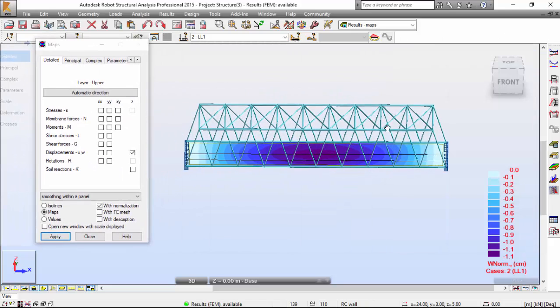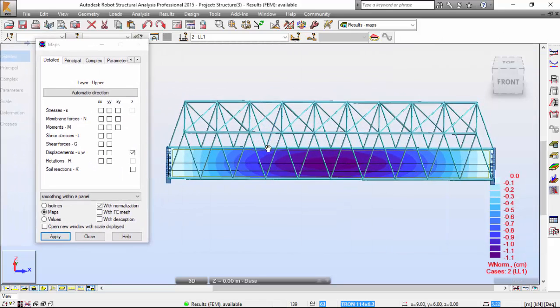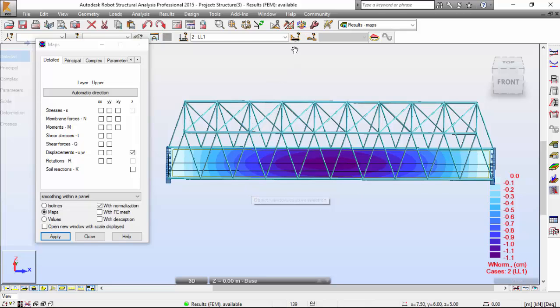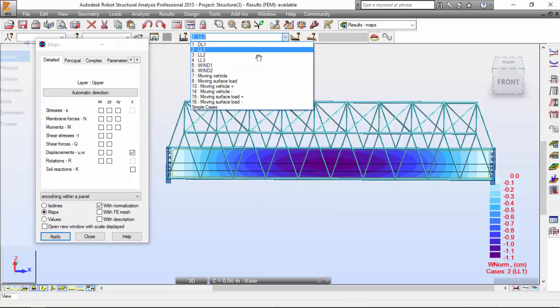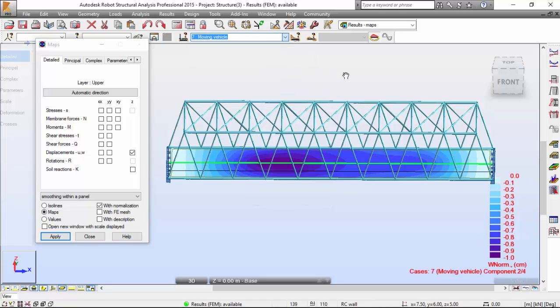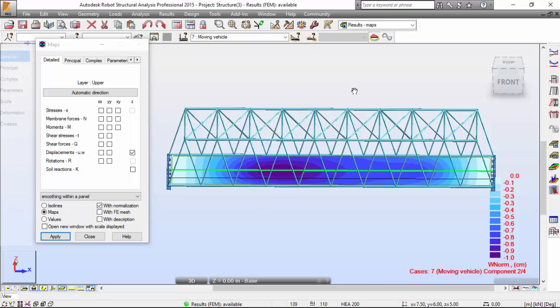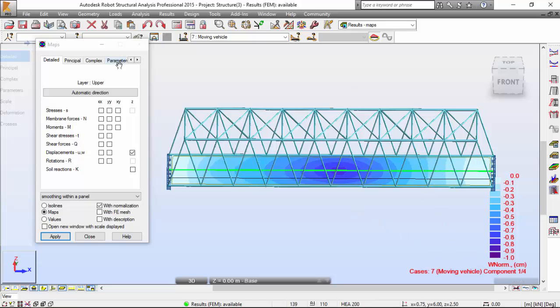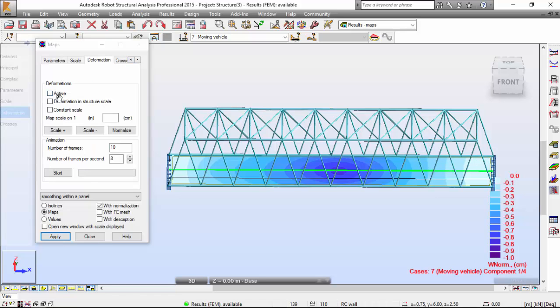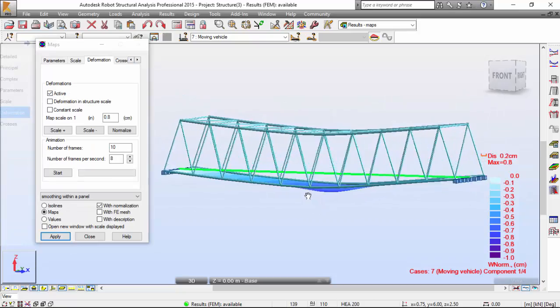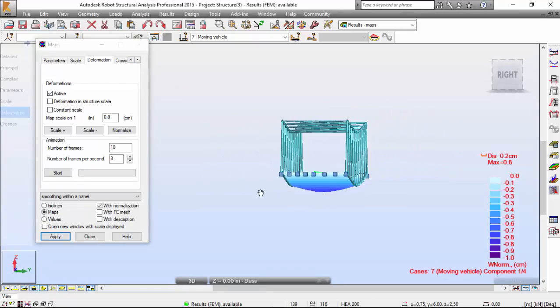Now I want to see that for the moving vehicle over here. And you may also check that it's component number two of four components. And on the deformation tab over here, I'm going to set this as active and you will be able to see the displacement.